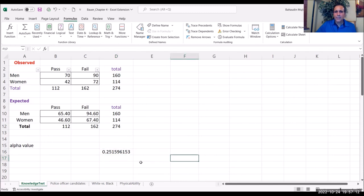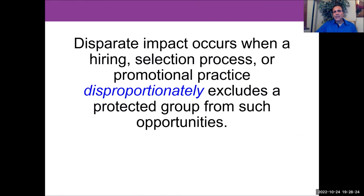Disparate impact occurs when a hiring selection process or promotional practice disproportionately excludes a protected group from opportunities of being hired, promoted, or selected for a specific team. We are not assessing one, two, or three people — we are looking at data over a year, two years, or three years. Once you have a large number of people, you can see a pattern. Just two or three cases is not evidence of discrimination against any protected group; we need patterns based on much more data over time.